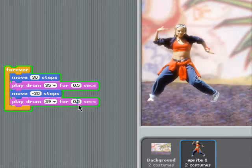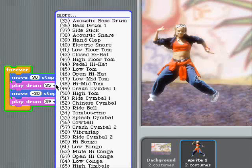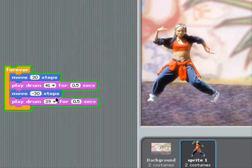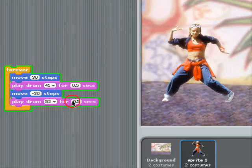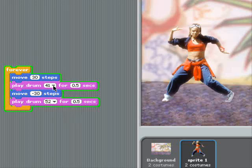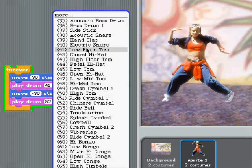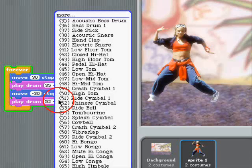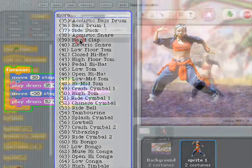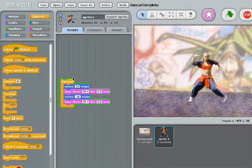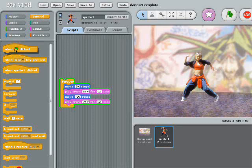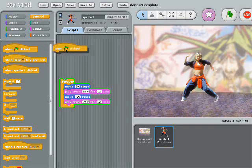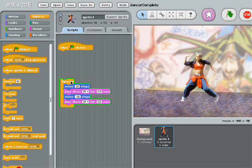There's all kinds of drums we can play. Even Chinese cymbals. Alright, let's connect that stack of code to the go flag. So if someone else wants to use my code later, they can just click stop and go.